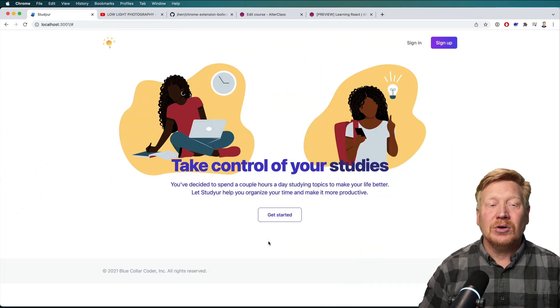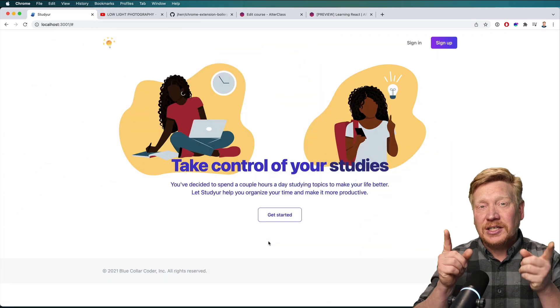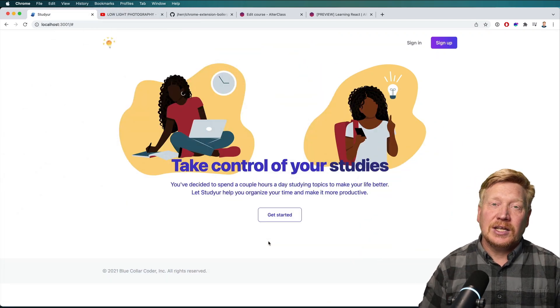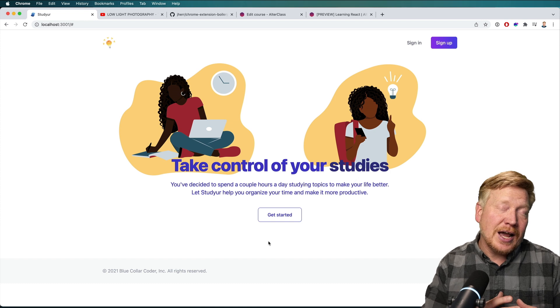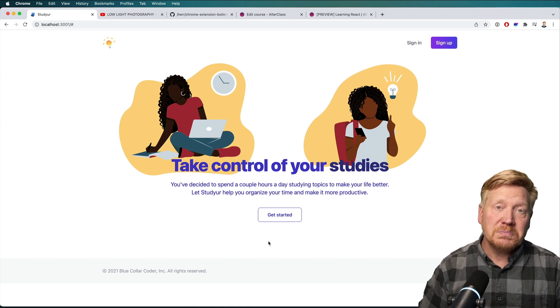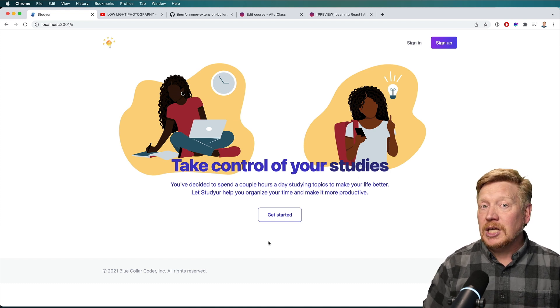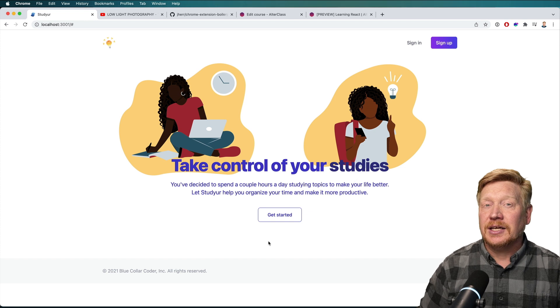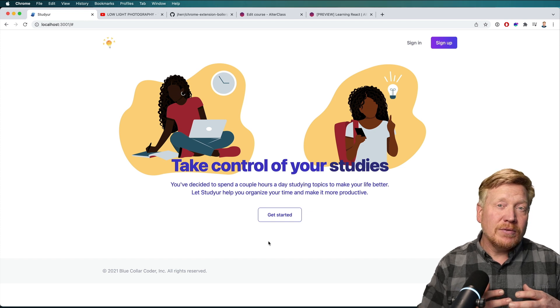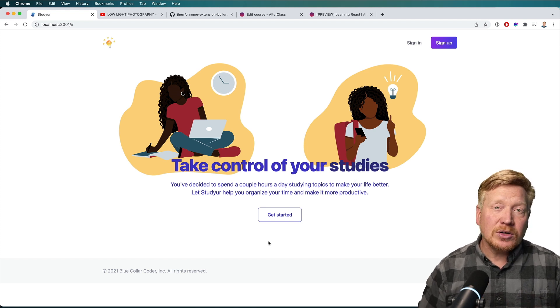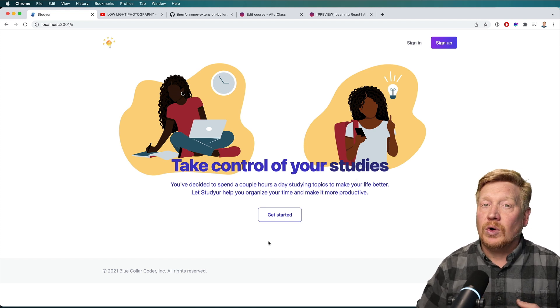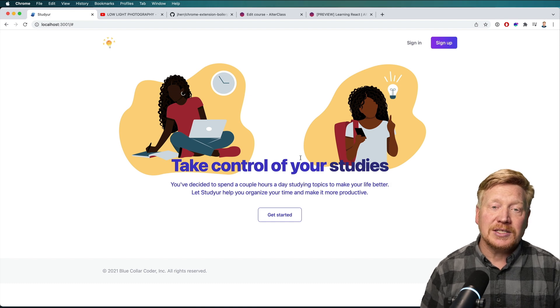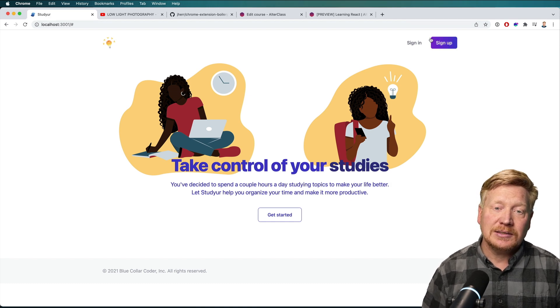It's an app called Studier. The idea is that if you've got an hour a day to do some studying, you can keep a list of topics and YouTube videos and Medium articles that you want to investigate. Let's take a look by signing in.